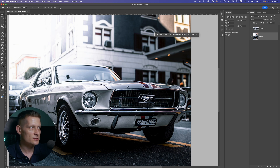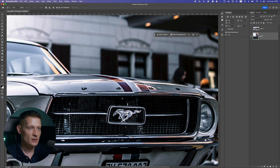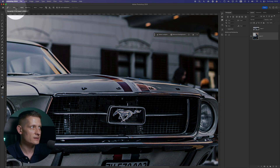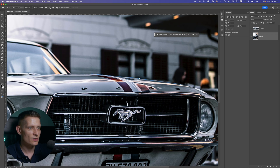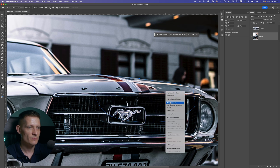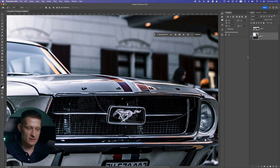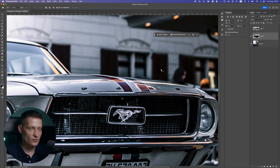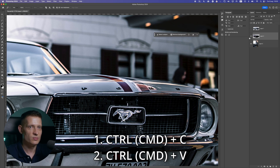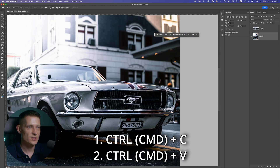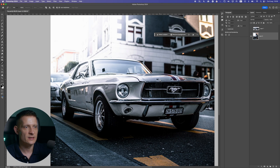To do that, simply take the pen tool and go around your car. Make sure you have the path selected, then close it back to the first point. Press right mouse, make a selection, keep the feather radius at one, and press OK. Then press Ctrl or Command+C to copy that selection. I'm going to skip that step here since it takes too long to show in this video.